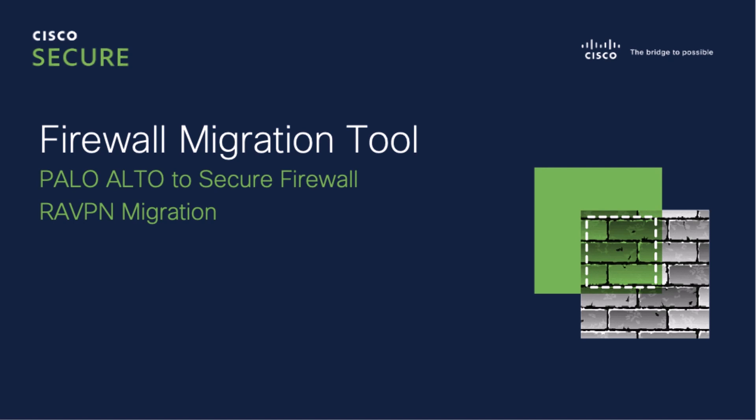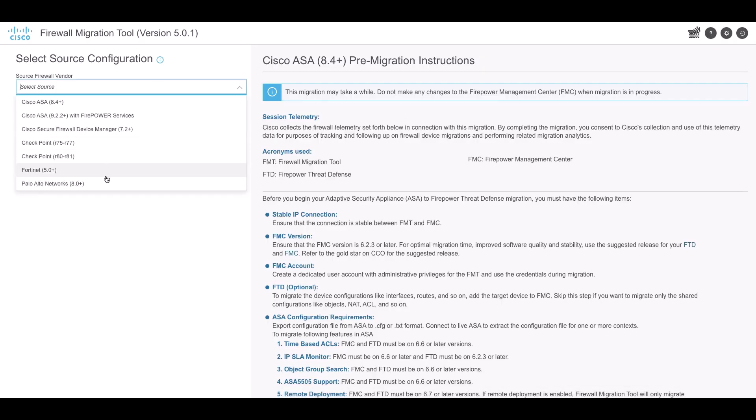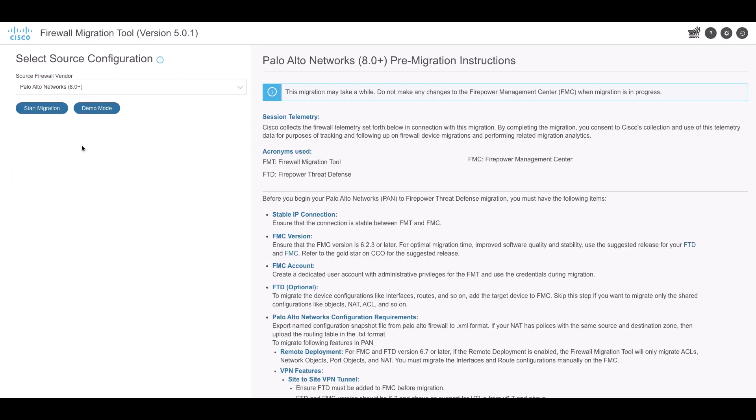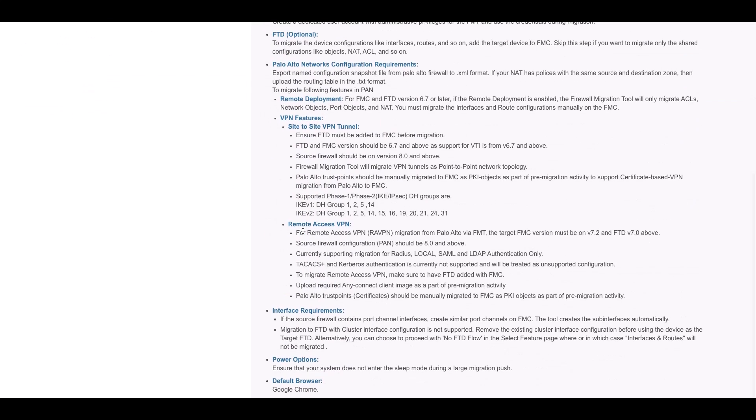Now, let's take a look at remote access VPN configuration migration. Prerequisites include that FMC should be 7.2 and FTD should be 7.2 or above. And FTD should be added to FMC. The PAN firewall should be version 8.0 or above. The trust point should be manually migrated to FMC as PKI objects as part of the pre-migration activity.